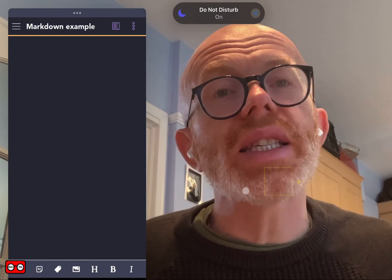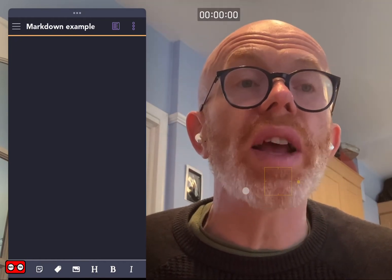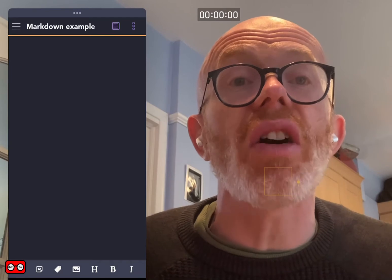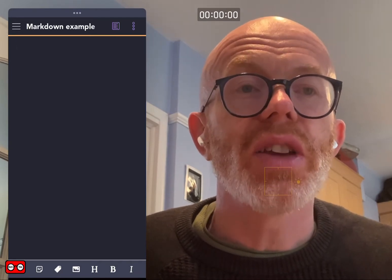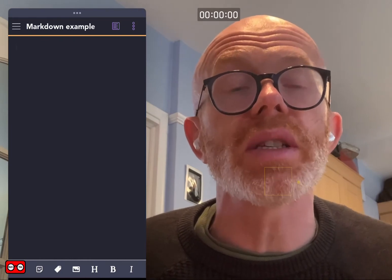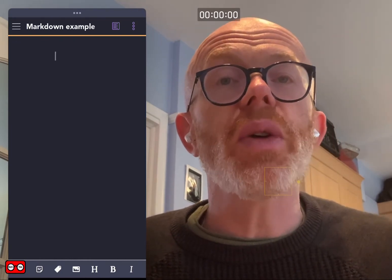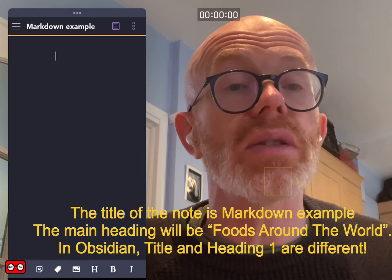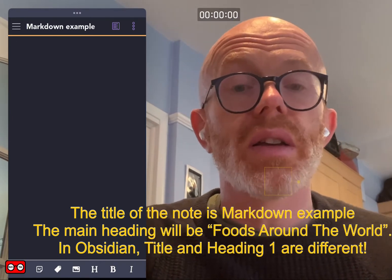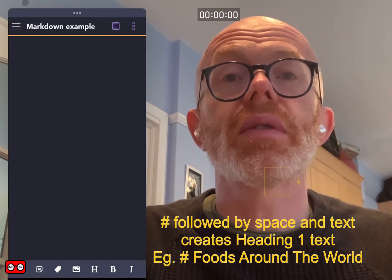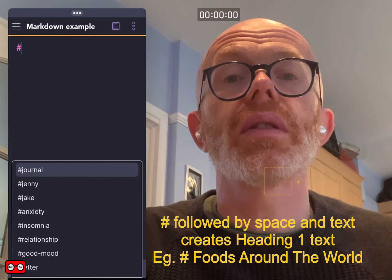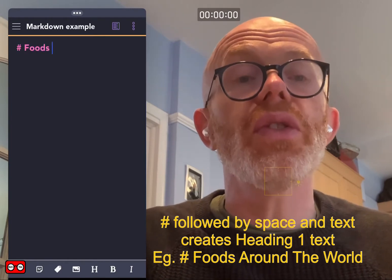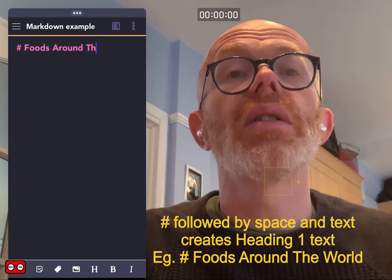I'm going to show you a simple example to get you familiar with writing Markdown. I have Obsidian open in slide over, so you can record your camera and the screen at the same time using screen recorder. I'm going to do a very simple example — I'm going to make a new note and call it 'Foods Around the World,' so that is my main title.